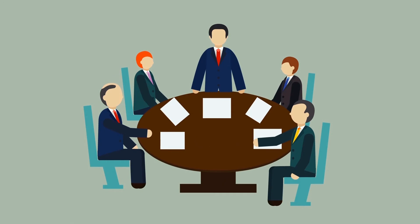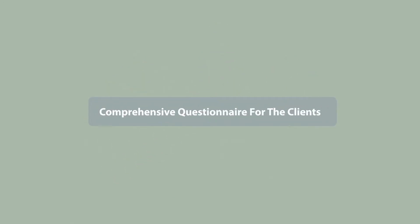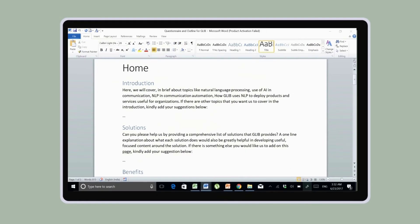Step 4: Questionnaire and outline for clients. After the approval of the content plan, we create a comprehensive questionnaire for the clients to understand their business and expectations.